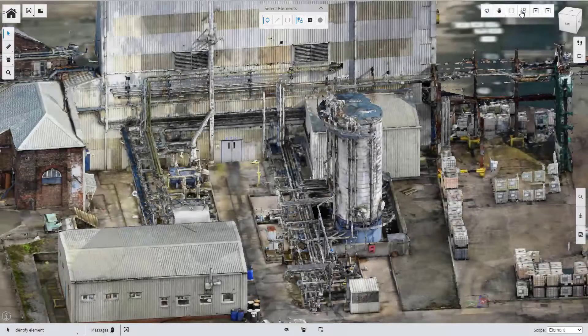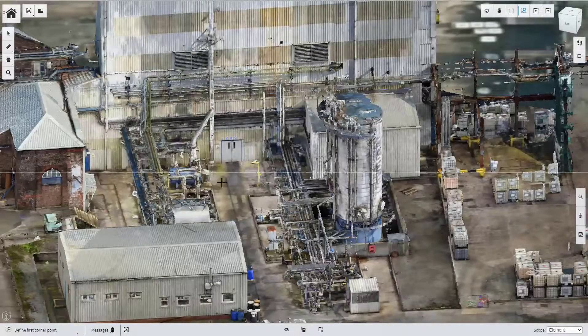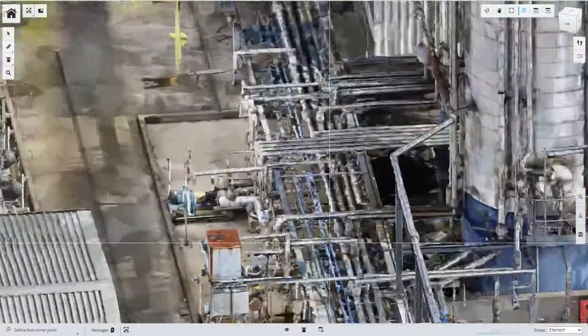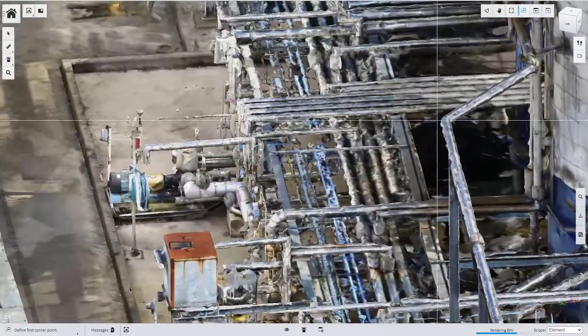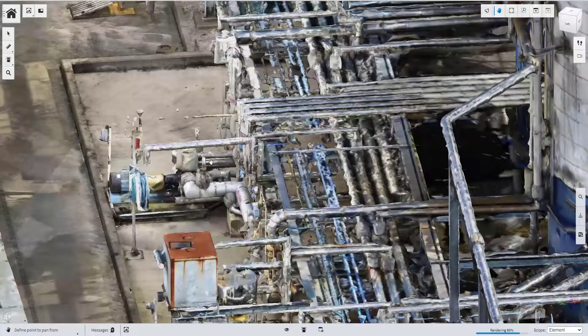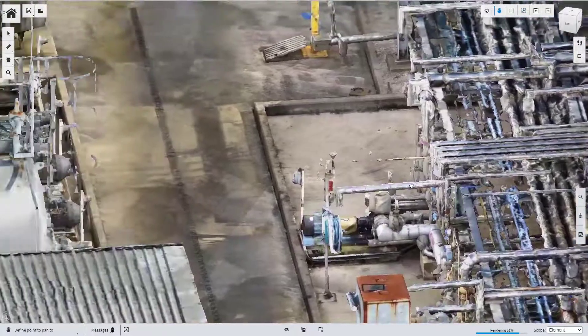iTwin visualization can use the reality modeling technology with the immersive visualization to give a clear presentation of the actual site.